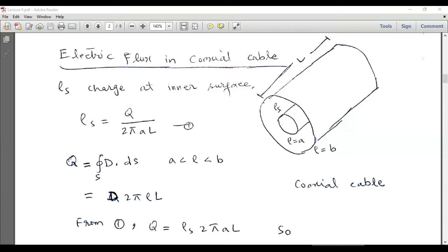Now Q equals D · dS. For the region where ρ is between a and b, this is the cylindrical surface lying between the inner and outer conductors — its radius is greater than a and smaller than b. This is the cylindrical surface in between the inner and outer surfaces, and at this surface we have to find the total flux.